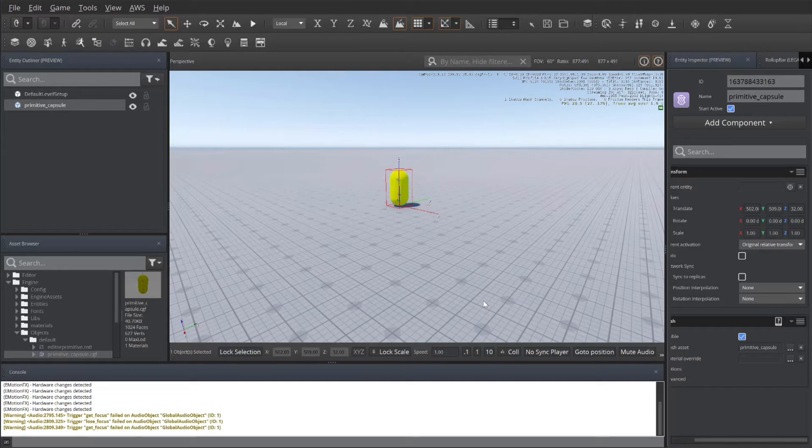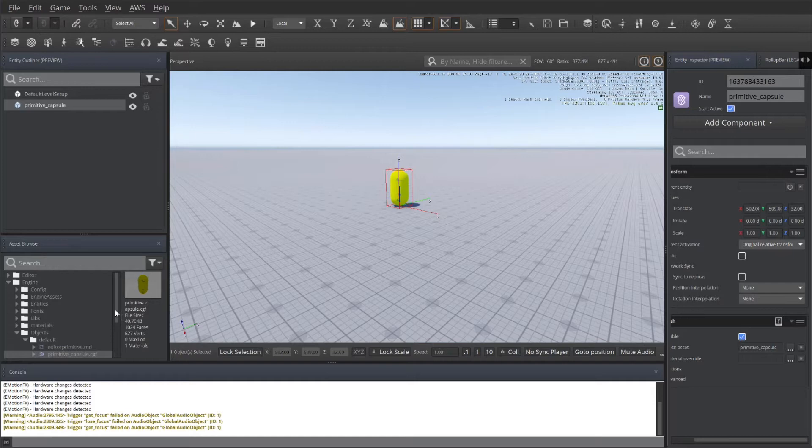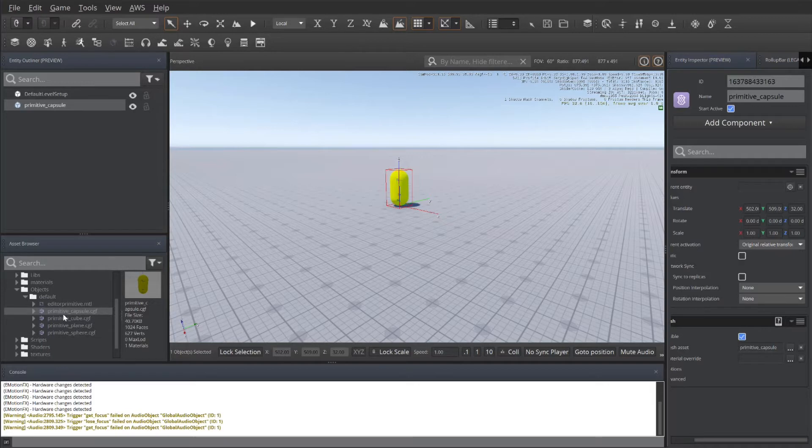I've already created a primitive capsule. If you want to add that, you can go to your asset browser, open up the engine folder, and if you scroll down a little bit, you can find all kinds of primitives that can be used for examples. In this case, I used the primitive capsule.